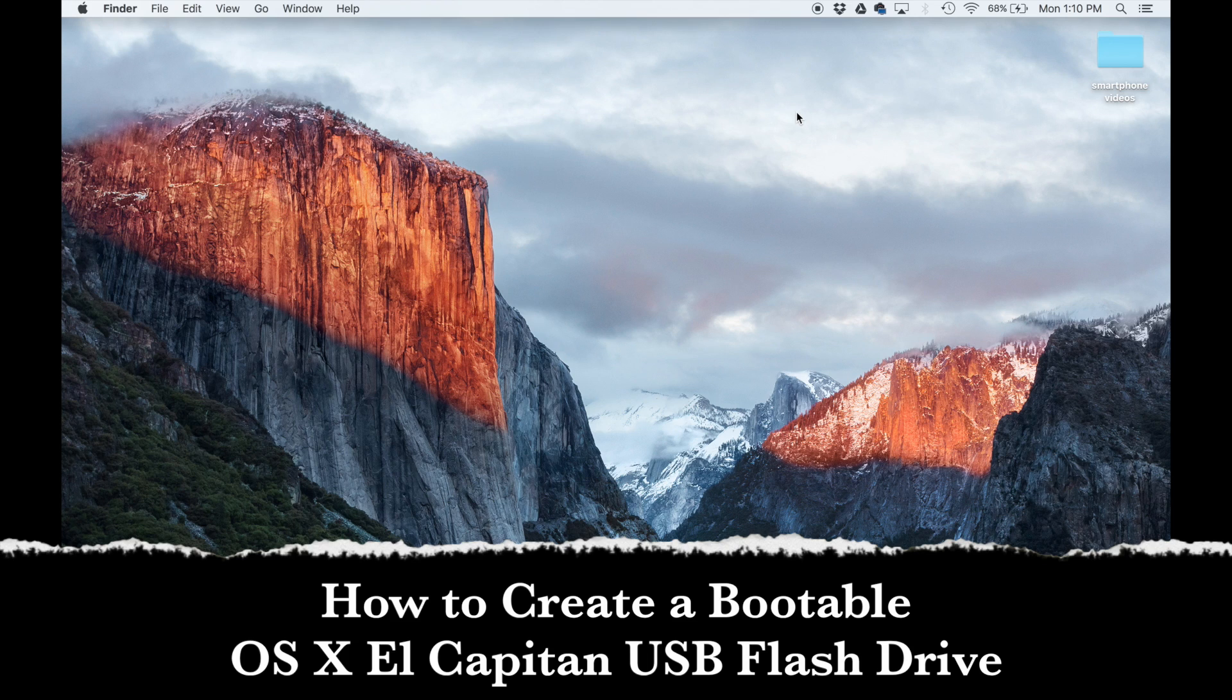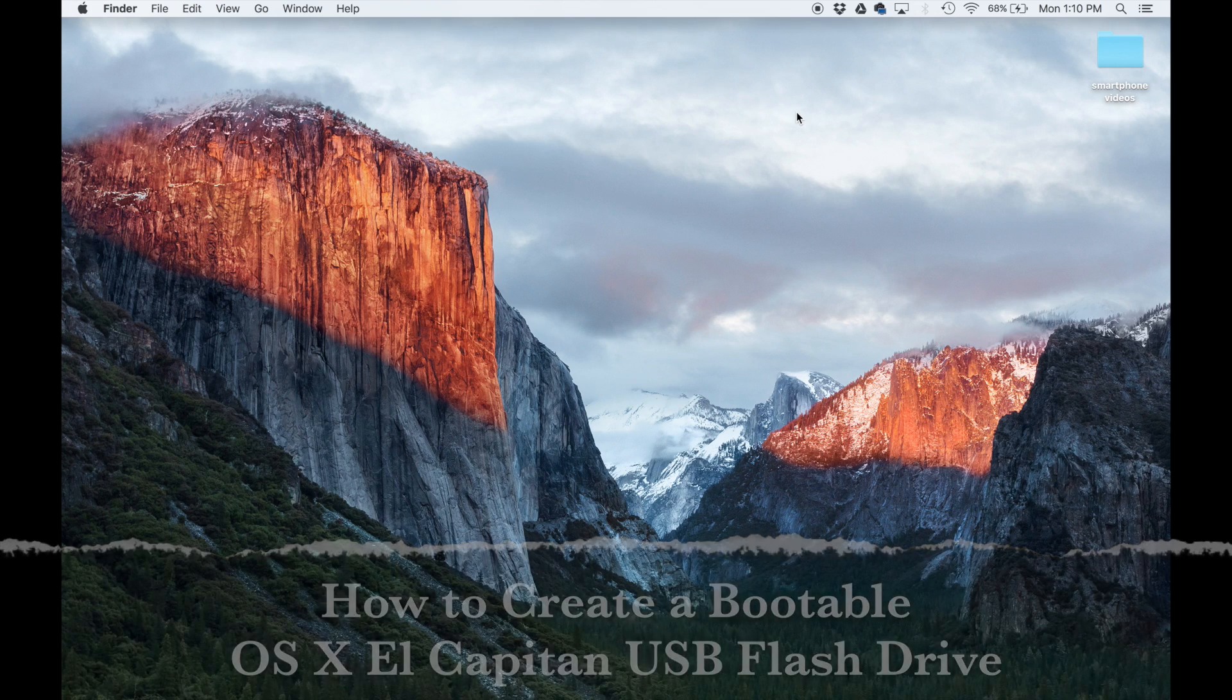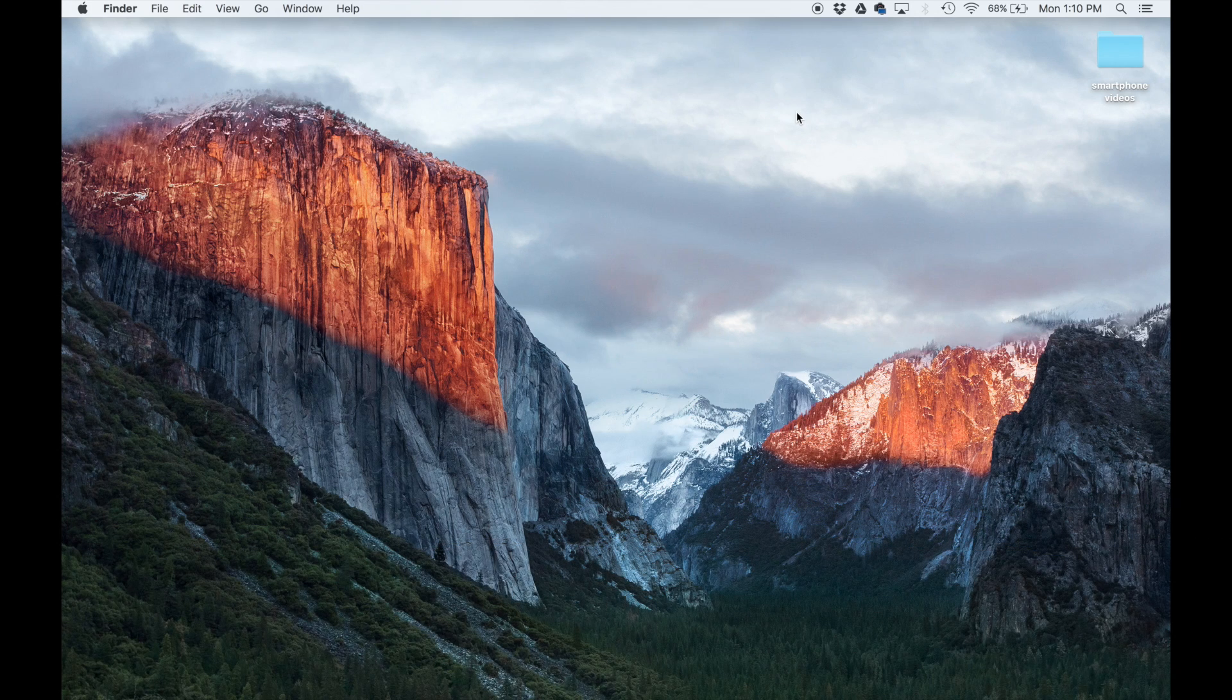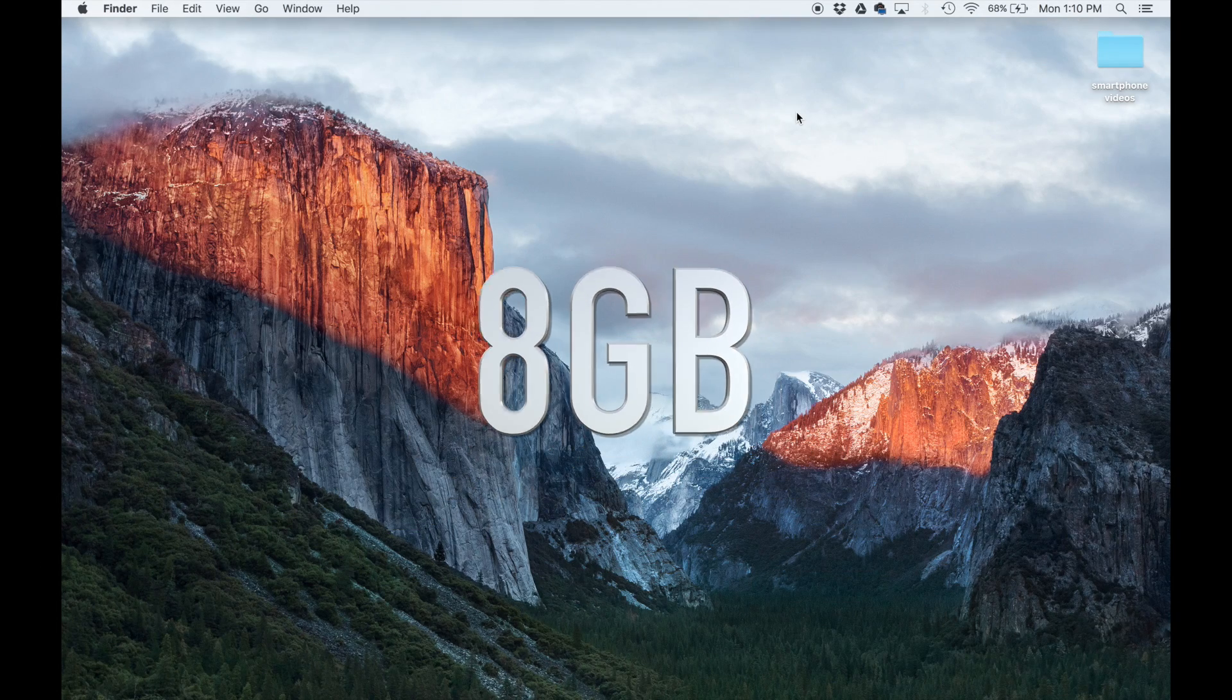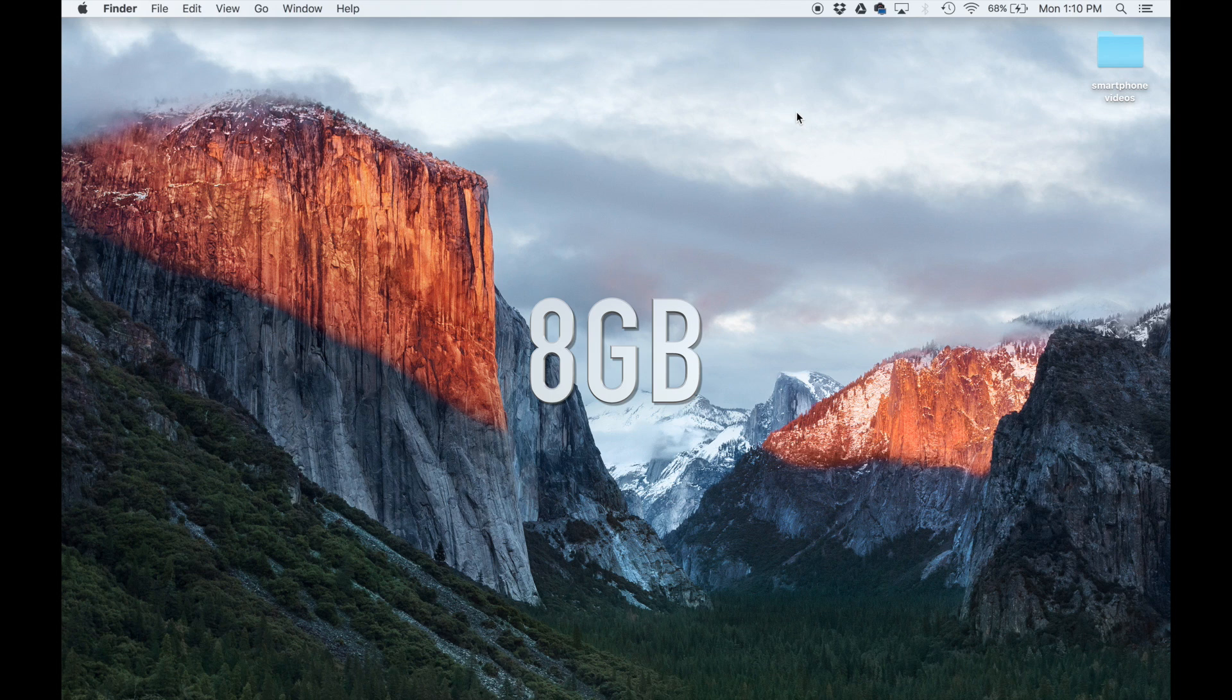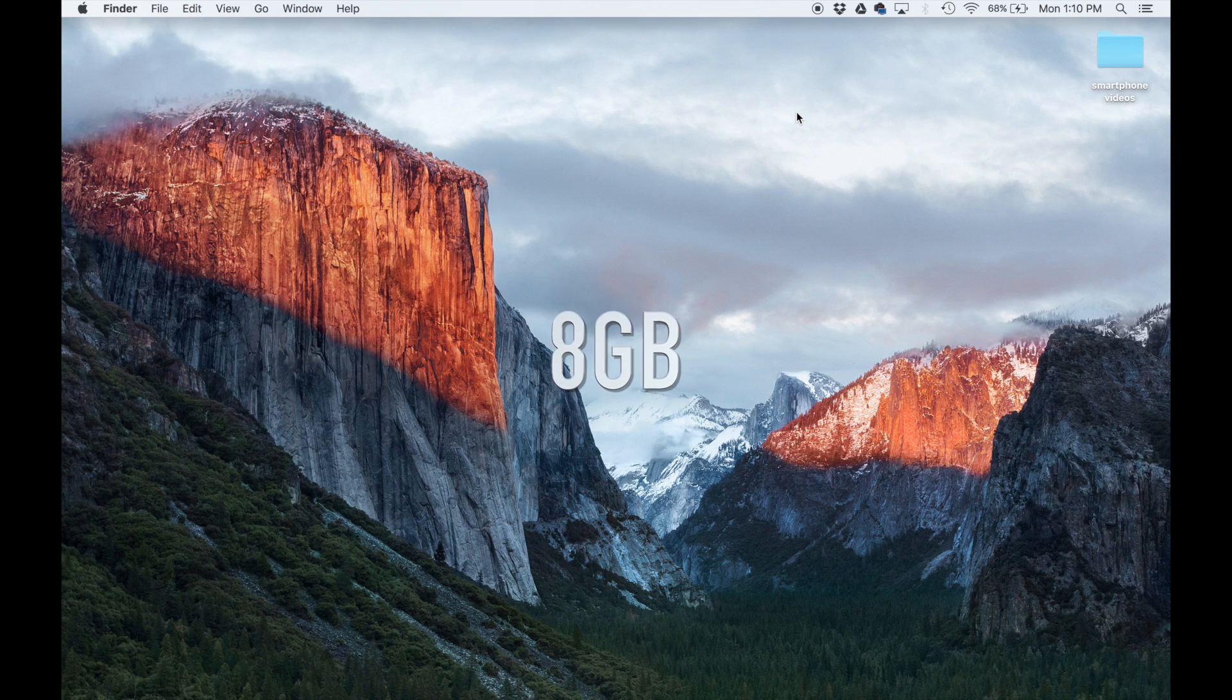This is a very simple and easy procedure and it will be a walk in the park. Now, just so you know, your USB flash drive will have to be a minimum of 8 gigabytes.